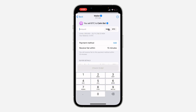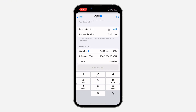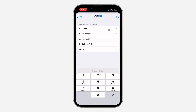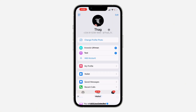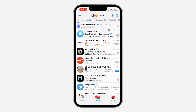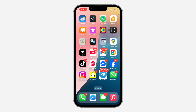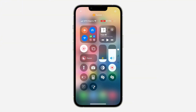Now you can select the person that you want to sell to. You can enter the amount right here, and you can also add your payment method. Once you are done, click on Check Order. If you found this video helpful, smash the like button and subscribe.